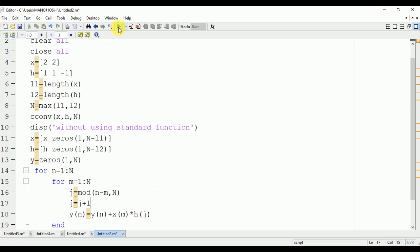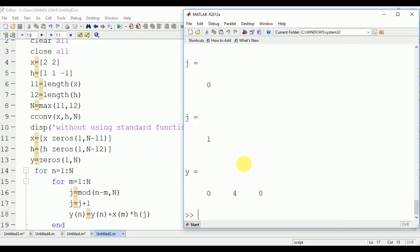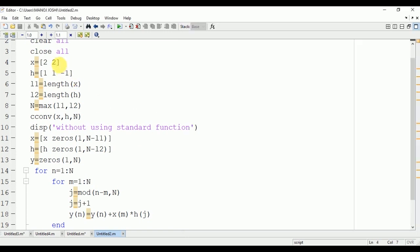So for J equals 0 it won't exist, so we will do J equals J plus 1 so that we can start from 1 instead of 0. Here you can see that the output is 0, 4, 0.